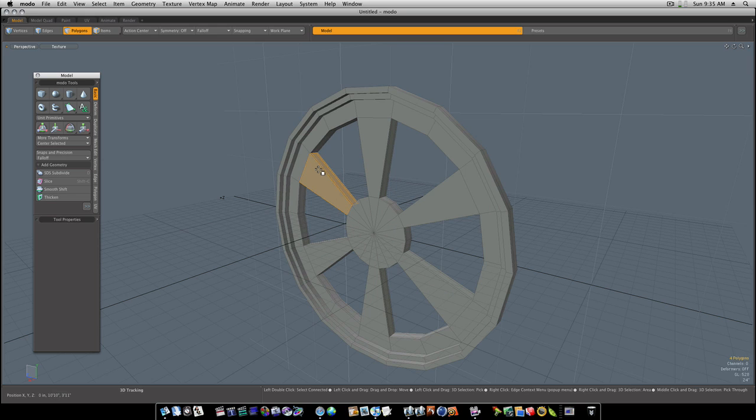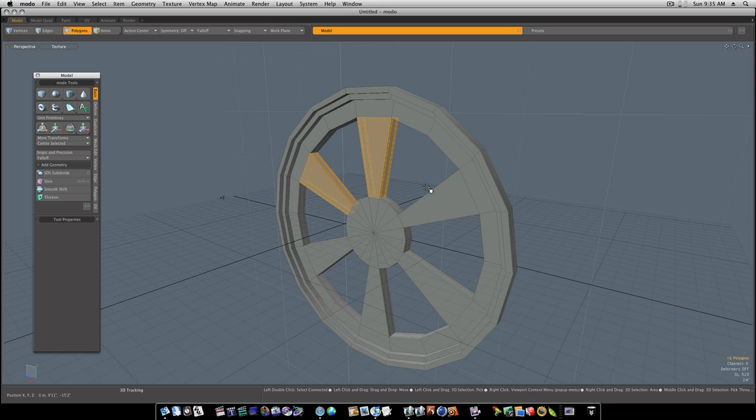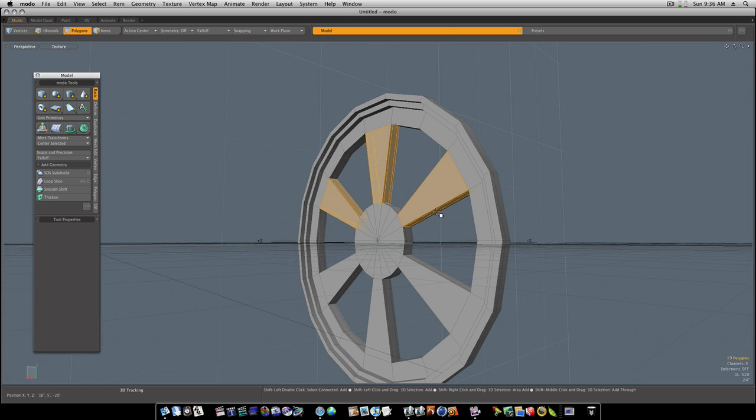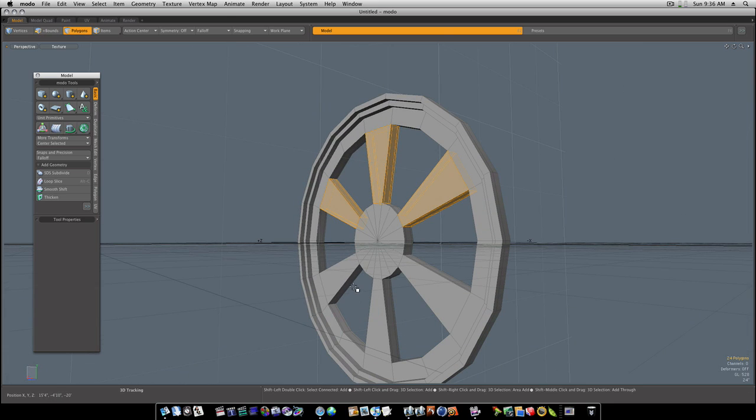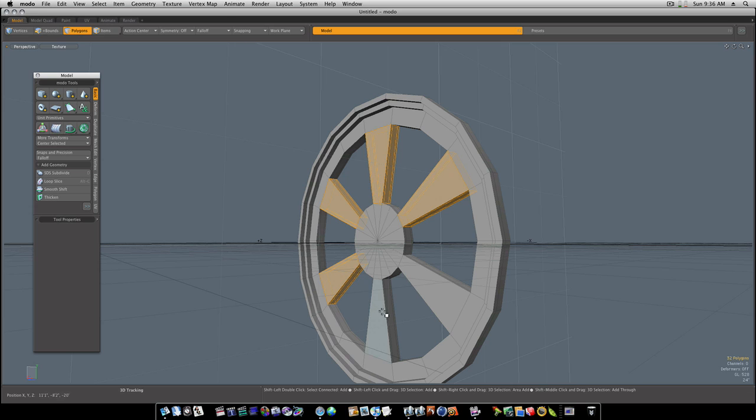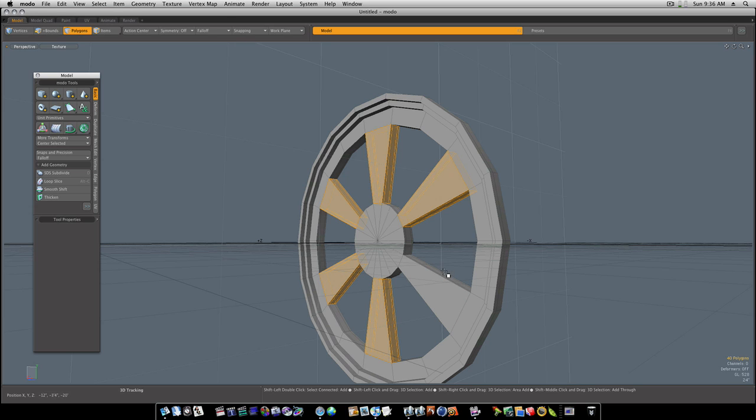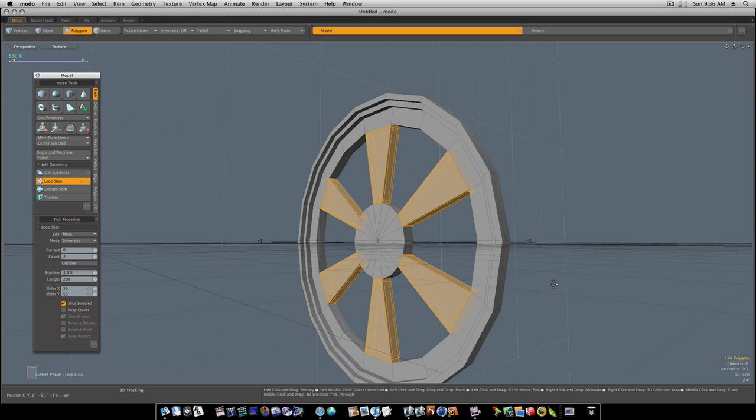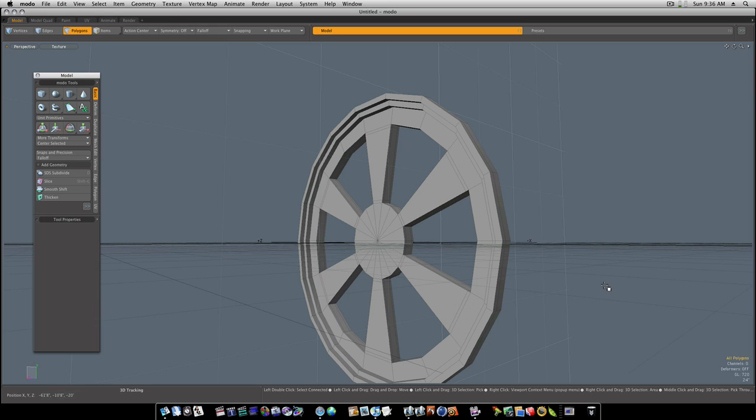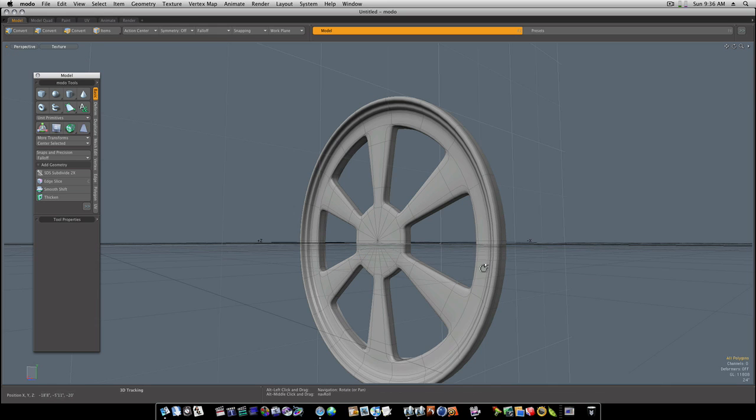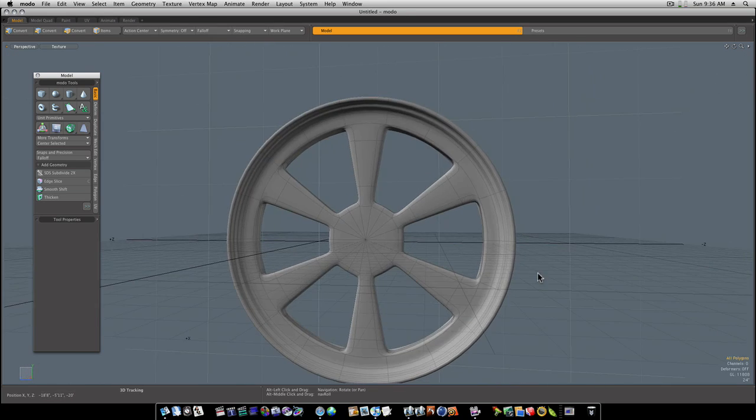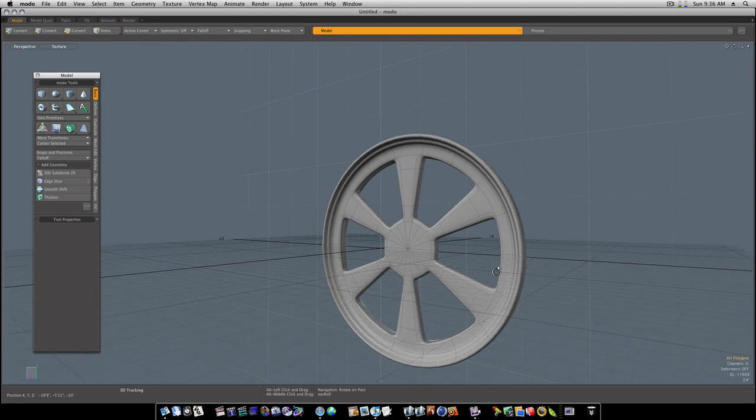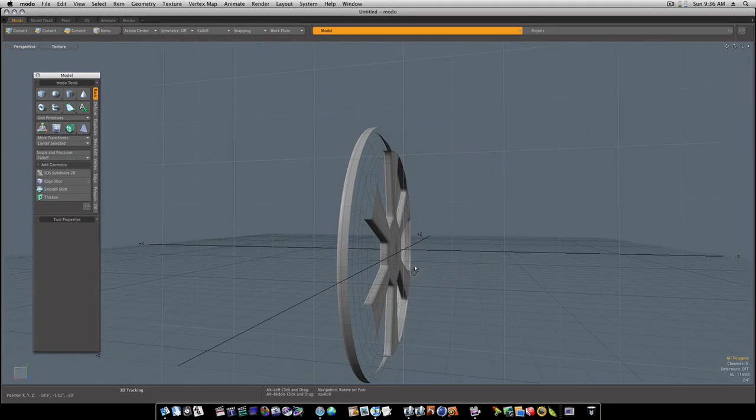That helps hold our shape a little bit. Now we're going to run some right around these. Select them here, run our loop slices. You can see that puts our loop slices on there. I'm going to put them kind of close to the edge here, and that will help hold our wheel design there.